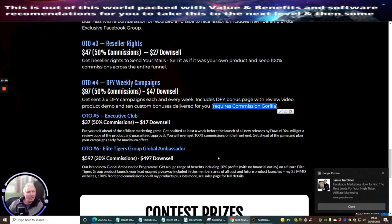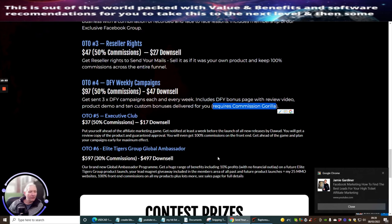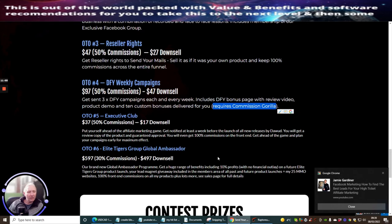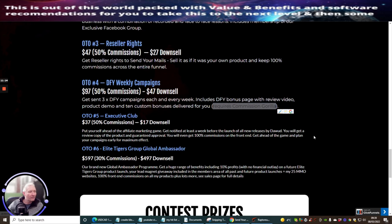And the OTO6, which is Elite Tigers Group Global Ambassador. This is at $597 with a downsell of $497. And this is our brand new Global Ambassador Program. Get a huge range of benefits, including 10% profits with no financial outlay on a future Elite Tigers Group product launch. Your lead magnet giveaway, including the members area of all the past future product launches. And 25 make money online websites, 100% front commissions on all products, plus lots and lots more. And there's lots and lots of value on that. And again, that is something you seriously should consider as well.